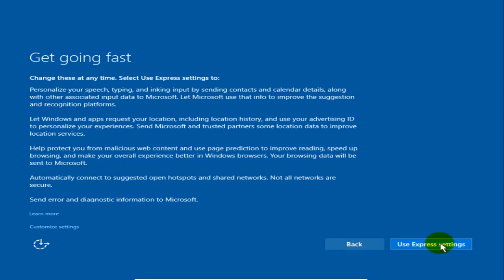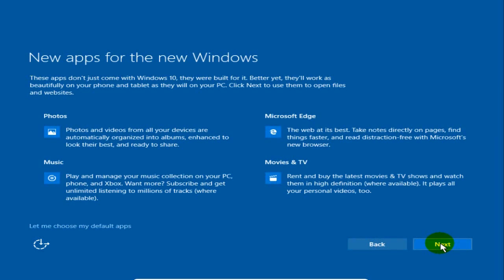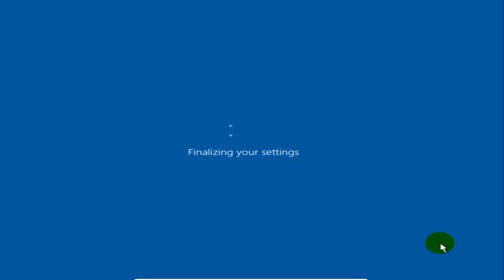And at this point I'm going to use express settings, not customized settings. This is quicker. And so we're going to go ahead and click on that. Most people would. And it tells me that there's new apps for the new Windows. And Microsoft Edge is one of them. And it's finalizing the settings.